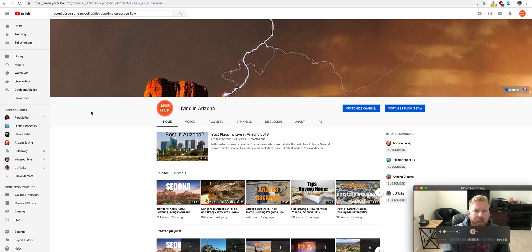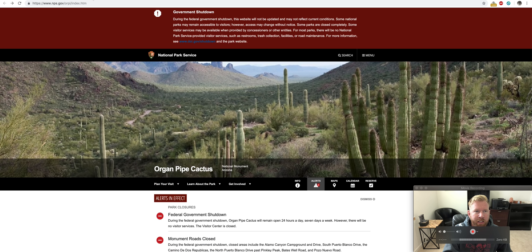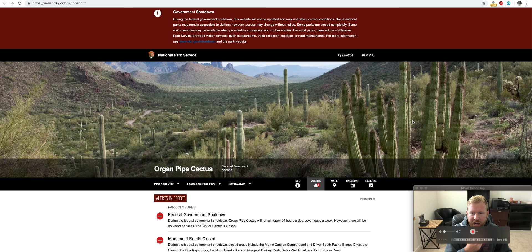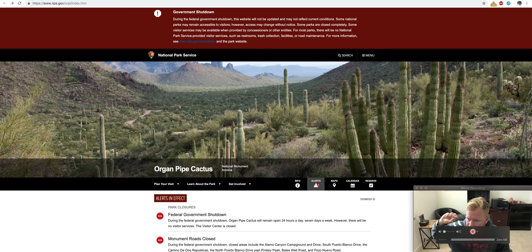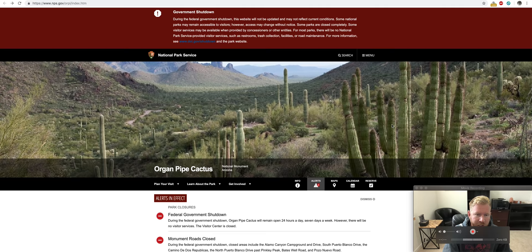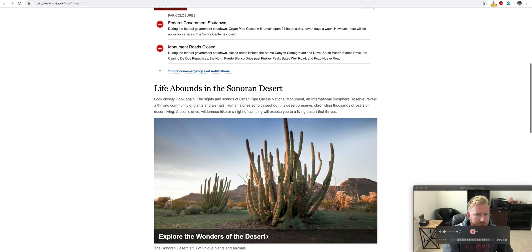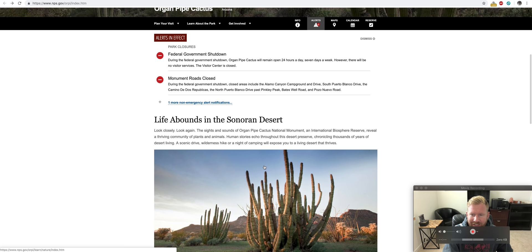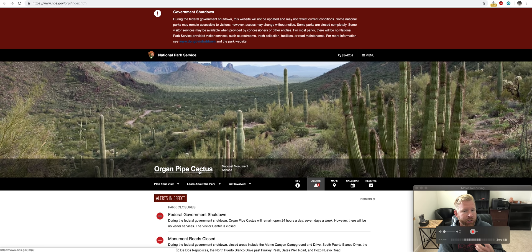So the first thing that I want to talk about is going to be Organ Pipe National Park. Organ Pipe Cactus, okay, so these are different than saguaros. They look like saguaros, but this area here is one of the only places where an Organ Pipe Cactus is raised. It's down there in the southern part of Arizona down on the border.